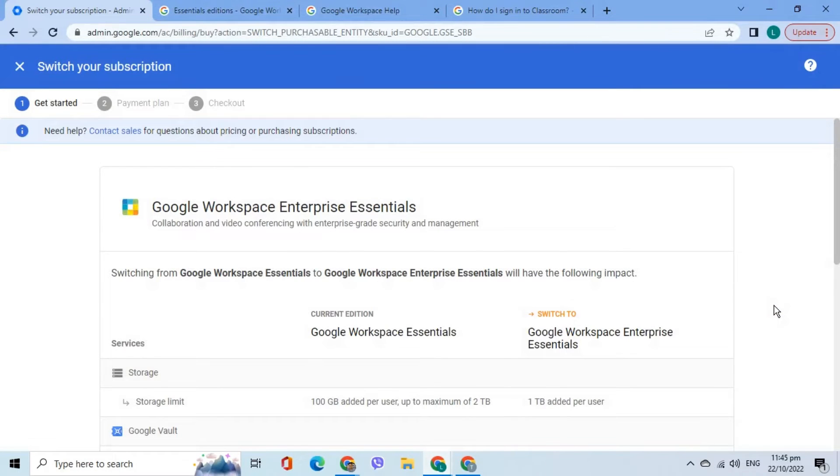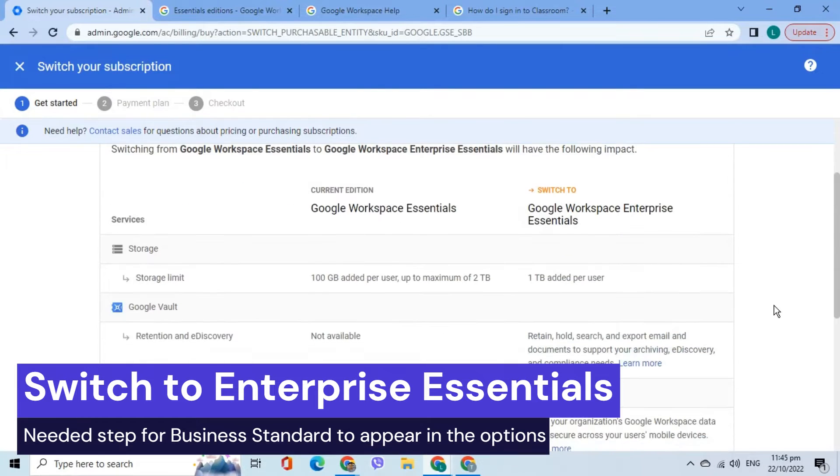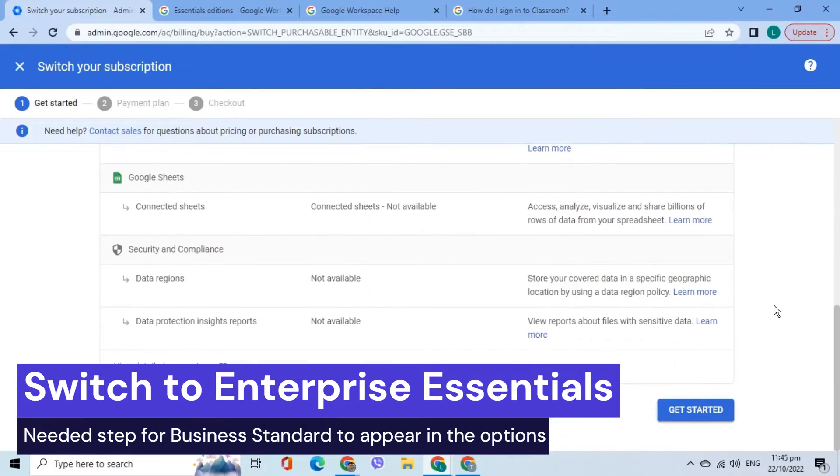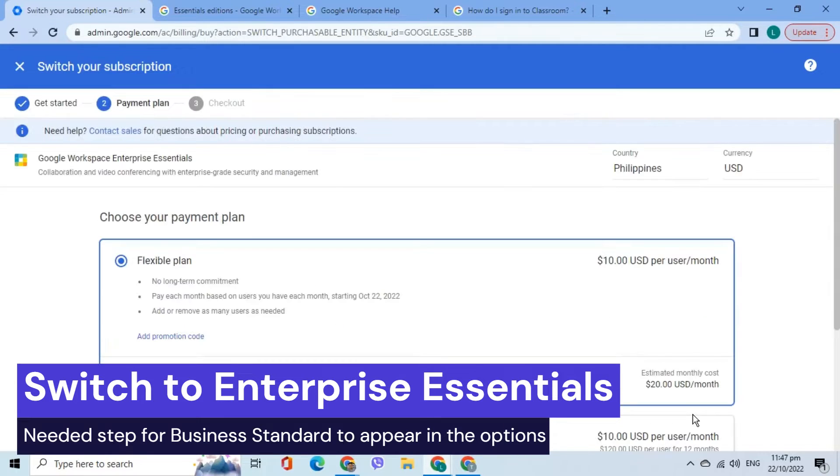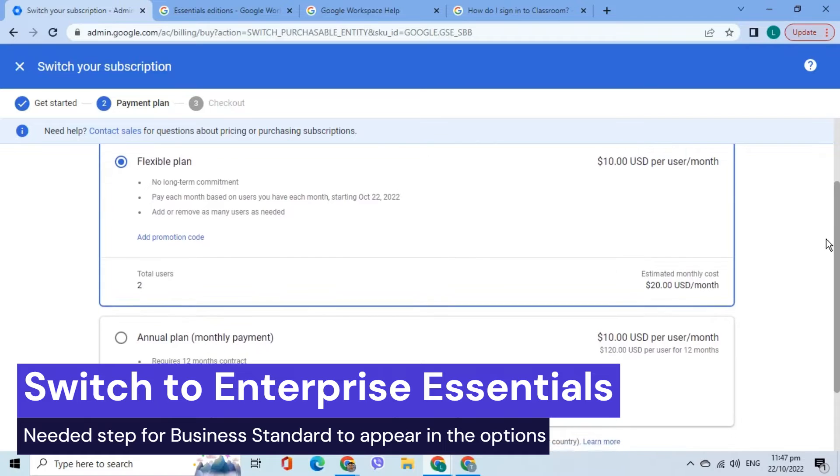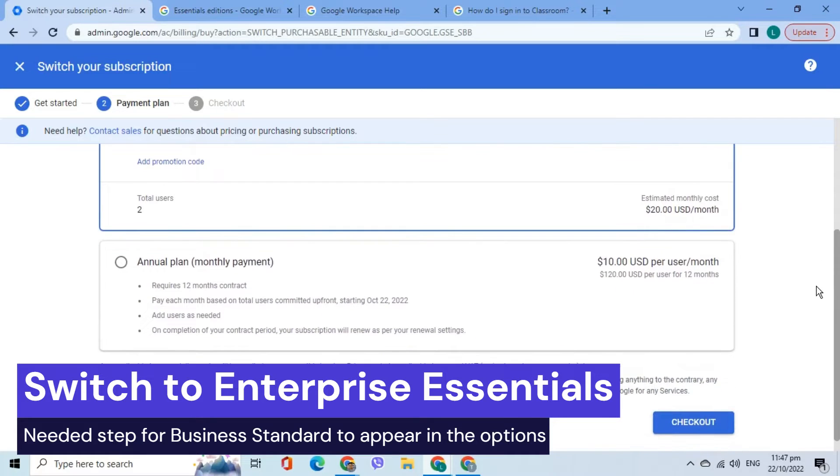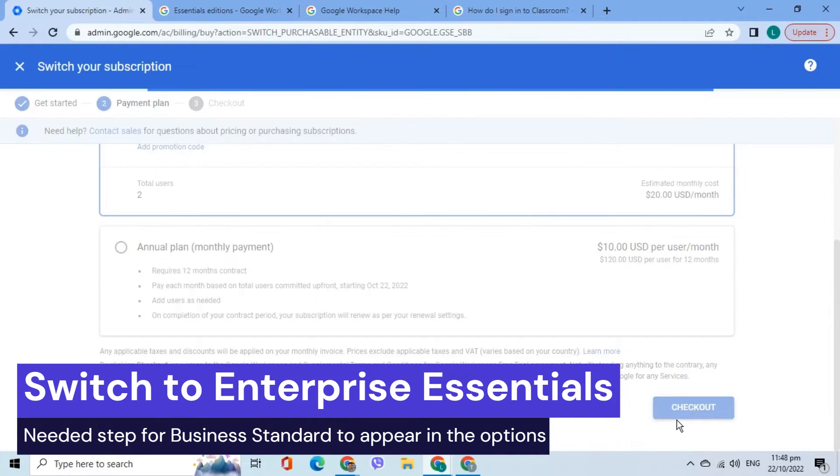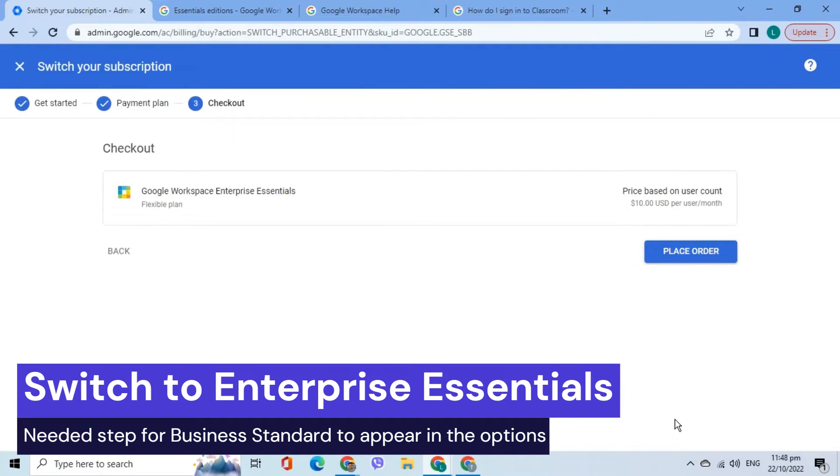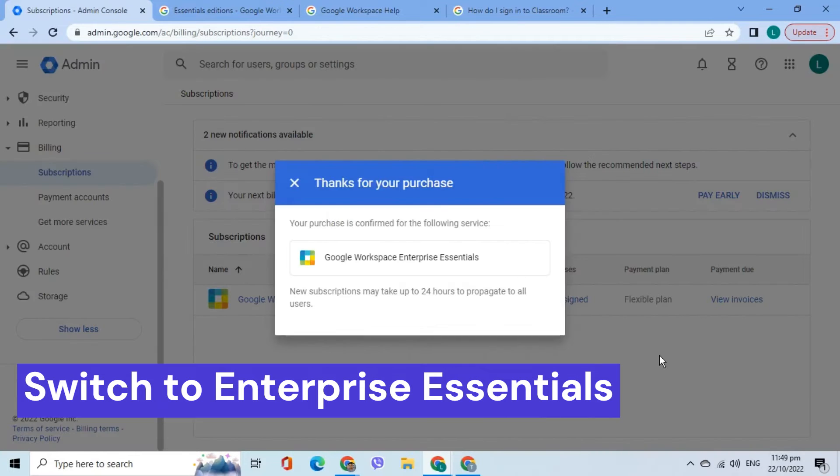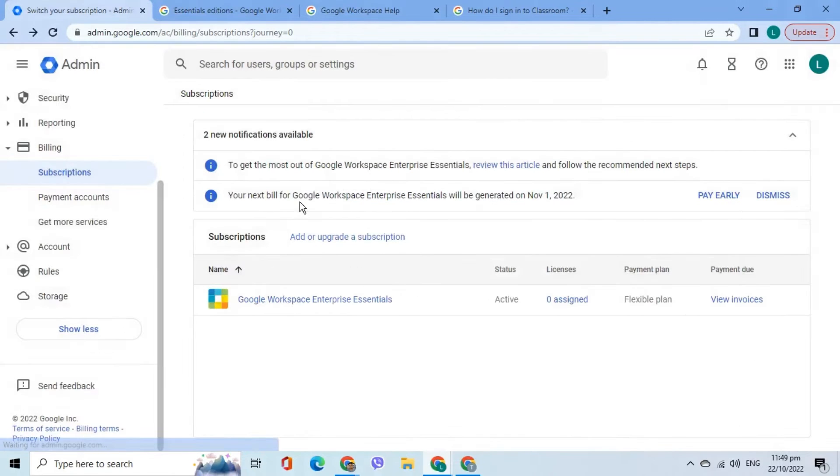Follow the on-screen instructions to switch to Subscription. At this point, I currently have the Google Workspace Enterprise Essentials.